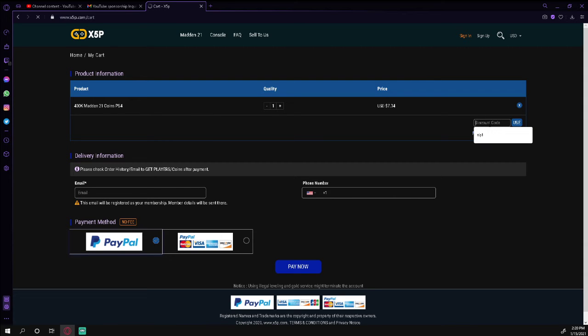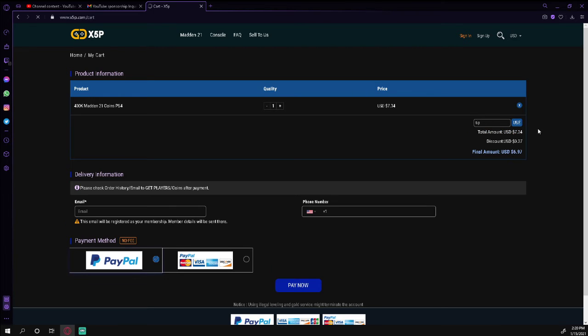Make sure whenever you come to this discount code you type in tip. As you can see, it's gonna give you a little bit of a discount on that. Obviously the higher the order, the higher the discount is going to be for you.